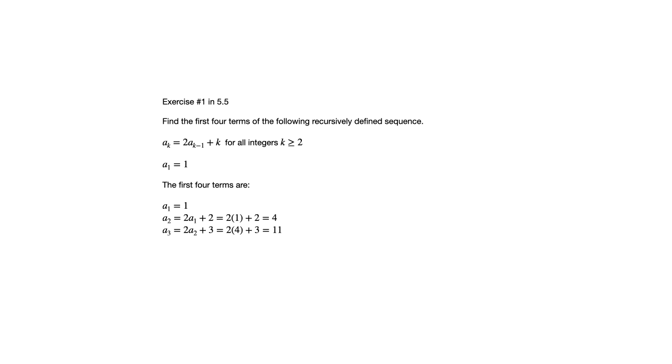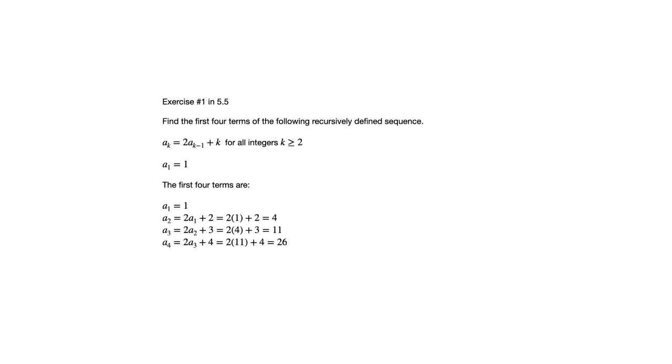That gives us 11. Now that we know a sub 3, we can calculate a sub 4. It would be 2 times a sub 3 plus 4, which gives us 26. So those would be the first four terms of this sequence. So that's the idea. You've got a rule that tells you how to generate new terms. The trade-off is you need to know what the term before it is before you can know what the next term is.